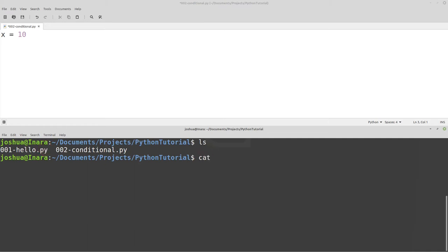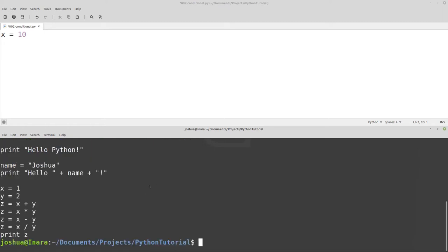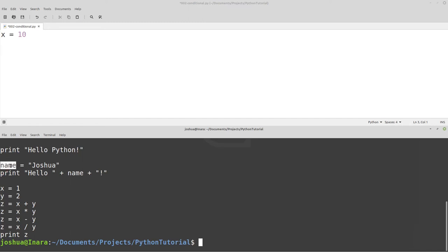Let's take a look at the first lesson again so we can review. The first thing we did is use the print command, and then we printed everything inside the quotes — printing a string, "hello Python." That would display on the screen whenever I run the program. The next thing we did is assign a variable: name equals "Joshua". Whatever is on the left side is the variable, whatever is on the right side is the contents we're putting into the variable.